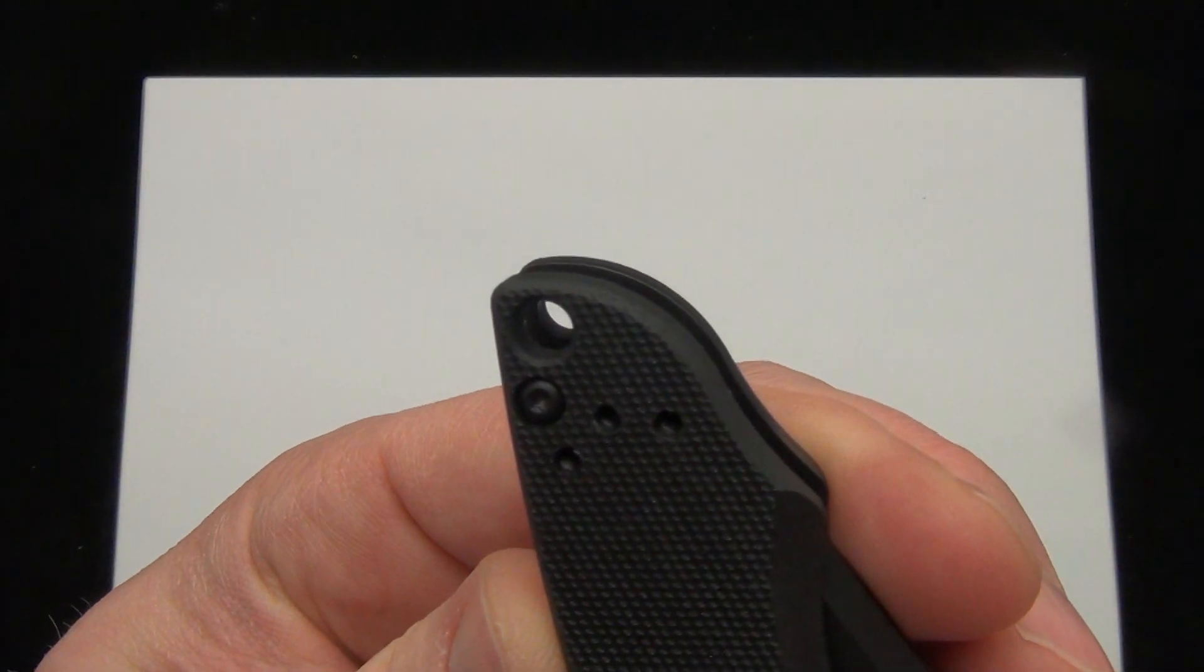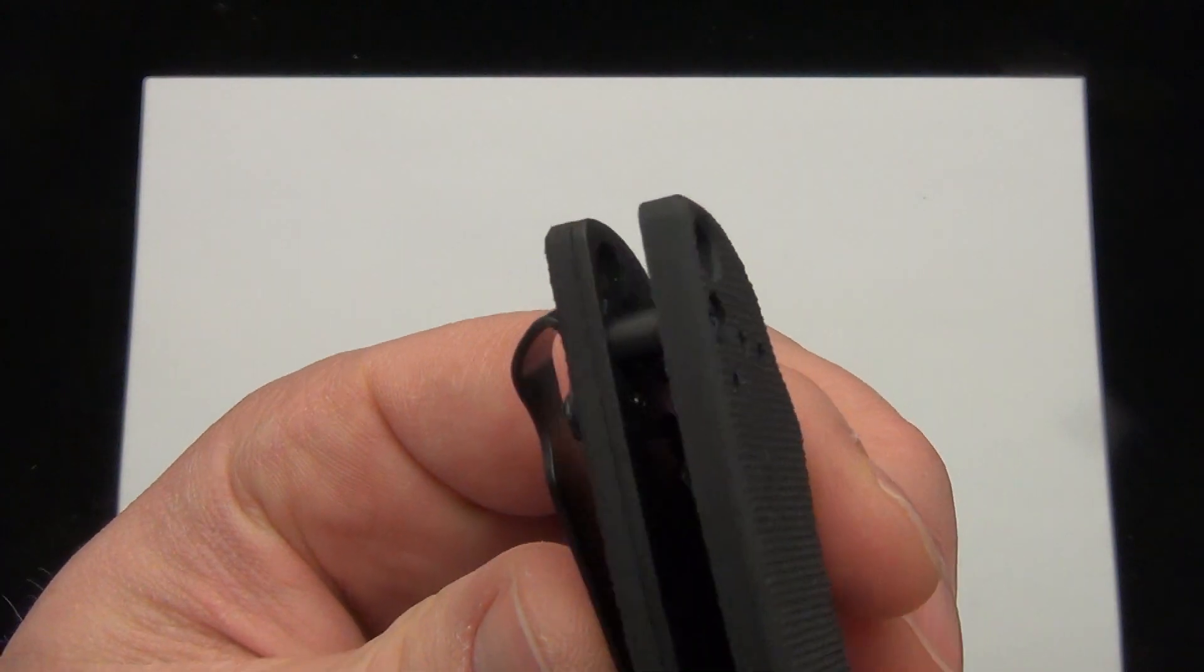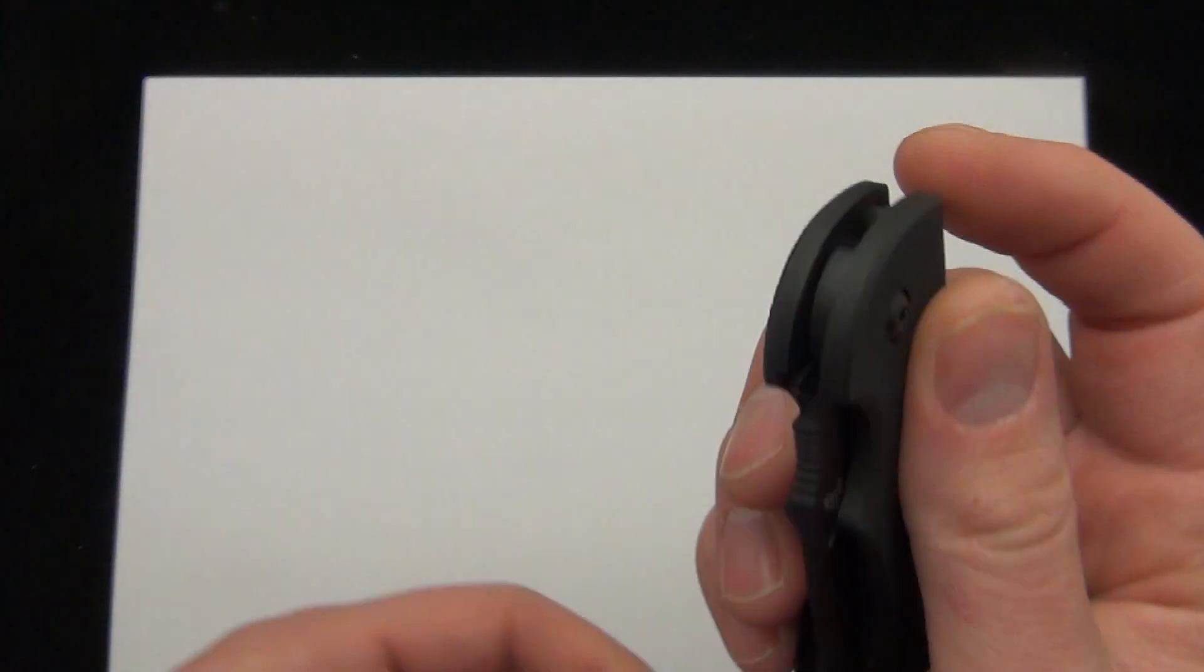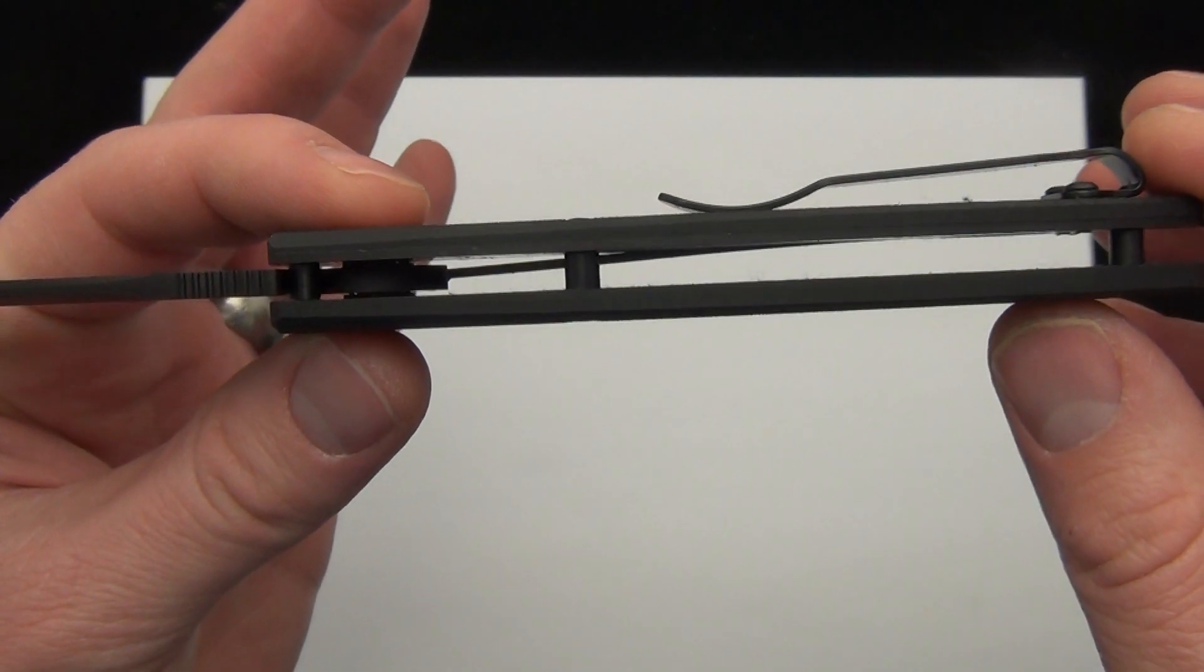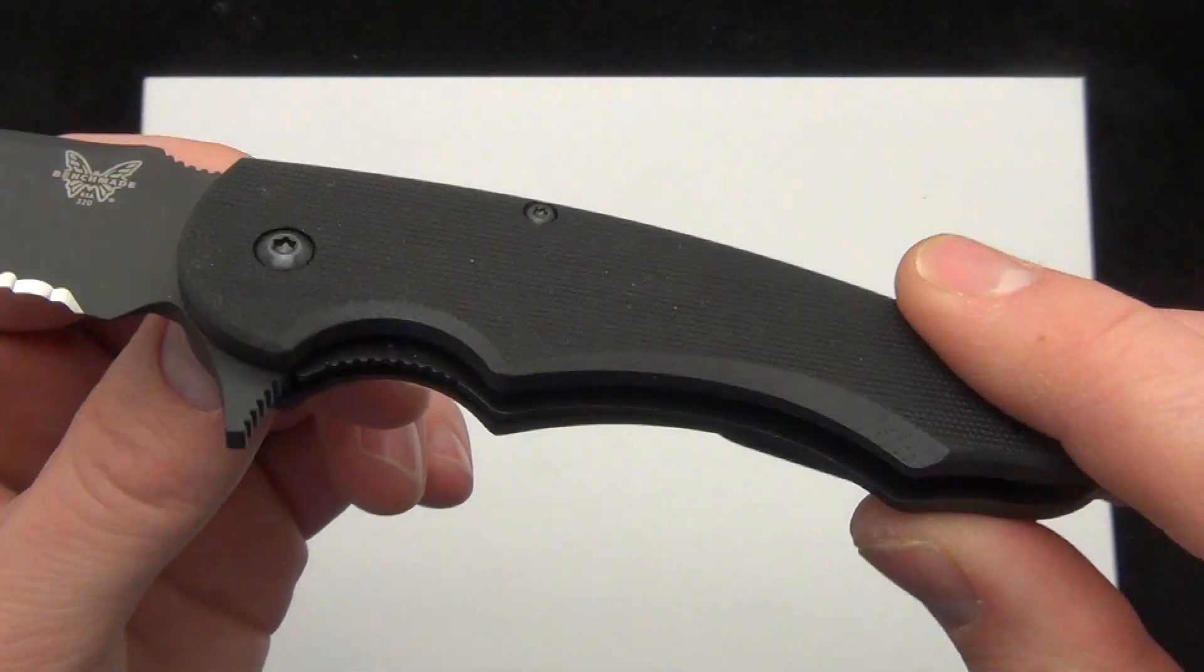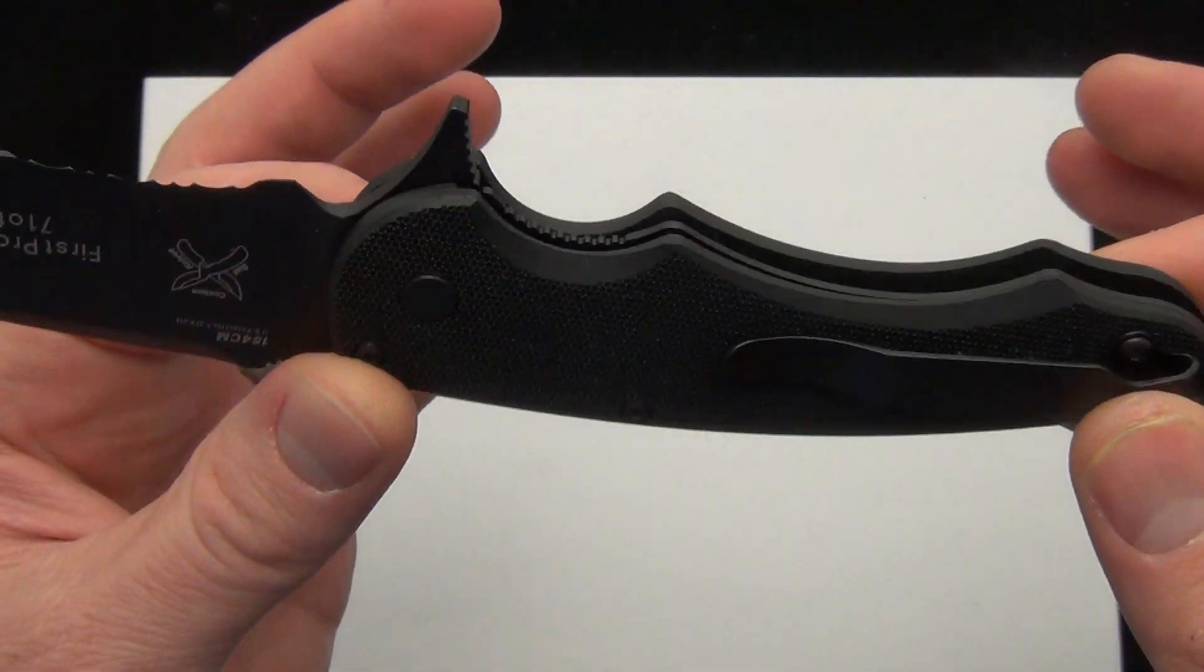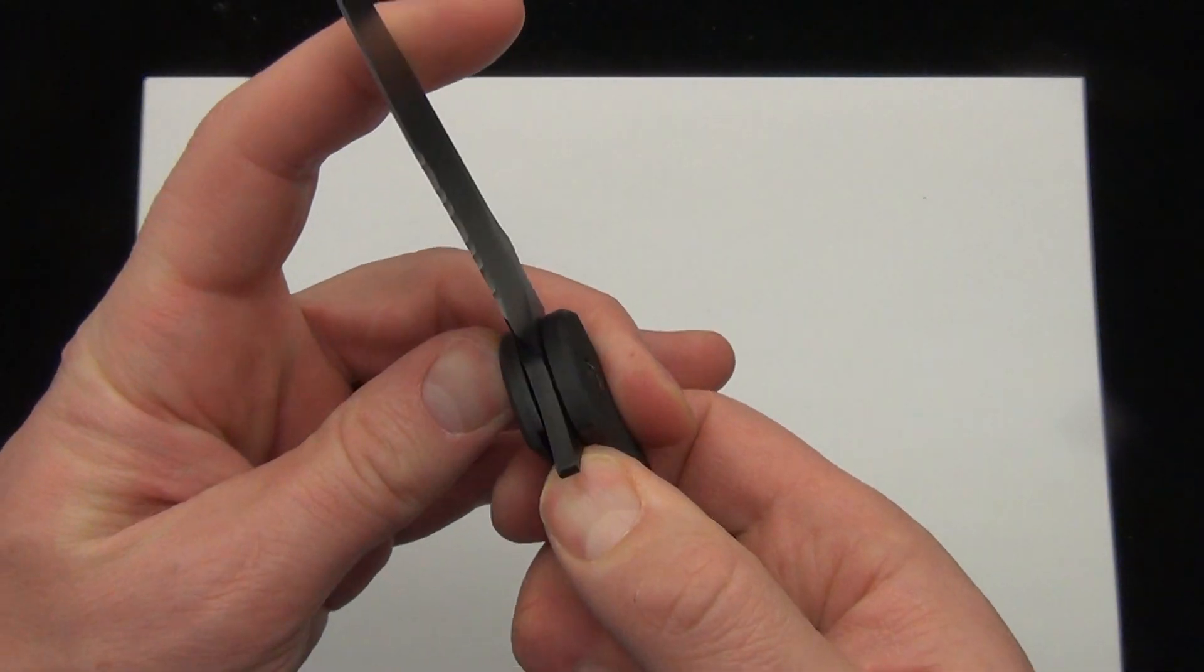So it has a lanyard hole, both sides, all the way through. And if you look at the design, it's really simplistic. I mean, it's got two standoffs. It's a liner lock, the G10, the pocket clip, and there's not much else to it.